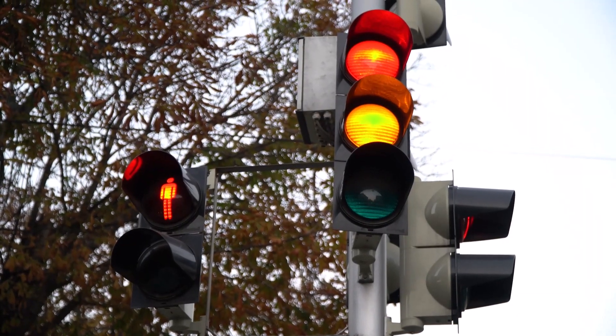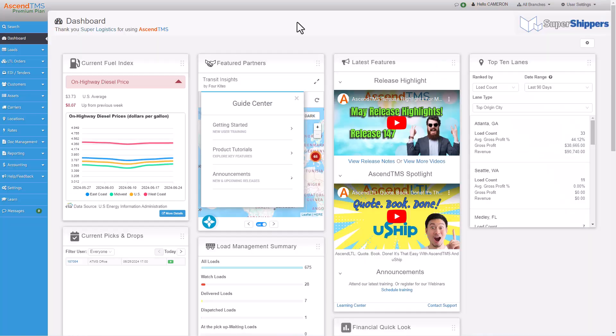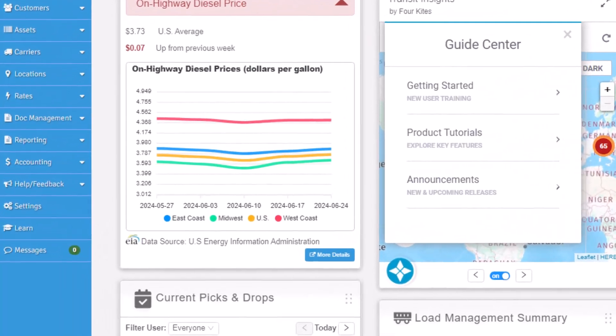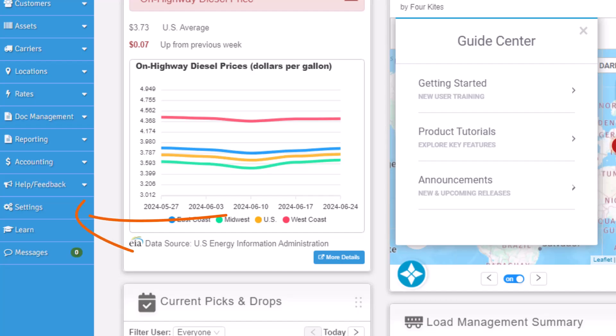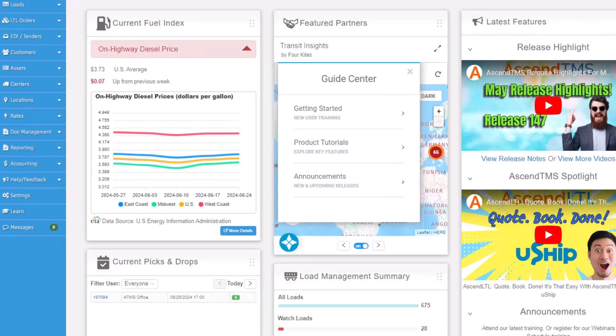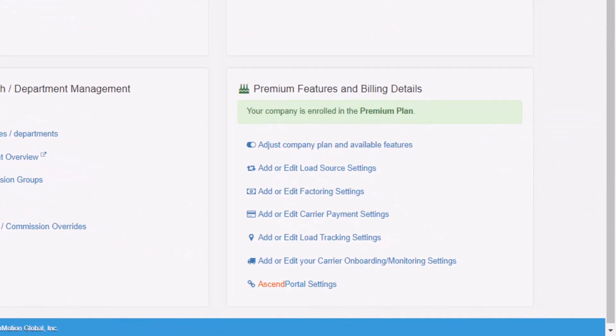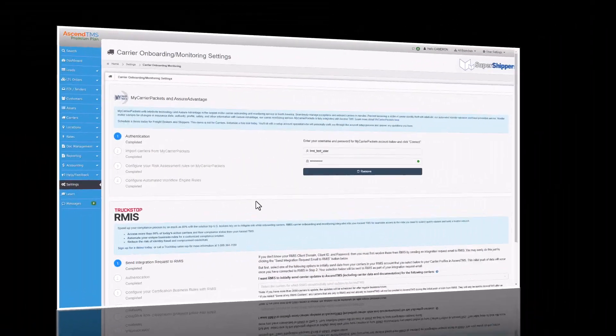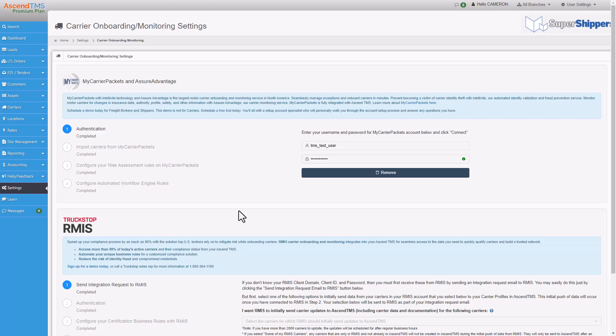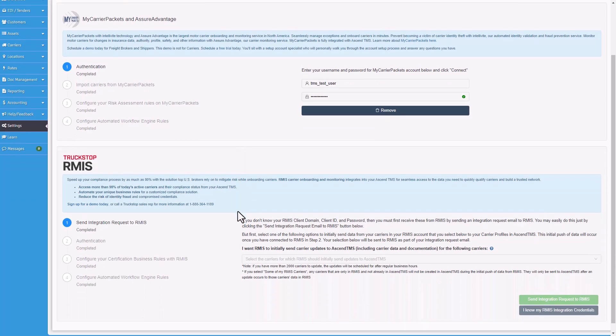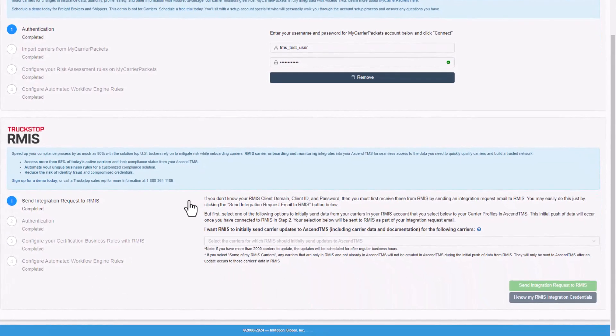Ready to get started? Here's how you set it up. First, log into your Ascend TMS account and head over to the settings tab. Under the premium features, you can click this button here. This is where you'll see the RMIS setup area. The first step is to request RMIS to set up your integration on their end.